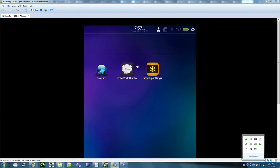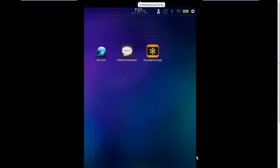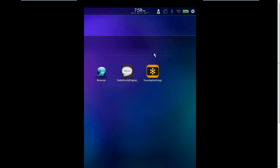So here I have a simulator running and I have the Starship settings demo app installed. It's a demo app from RIM, it comes with the developer tools. Let's just see how that looks.